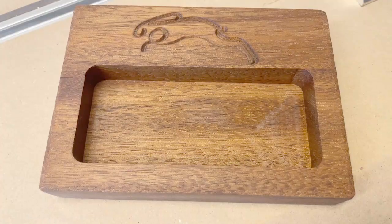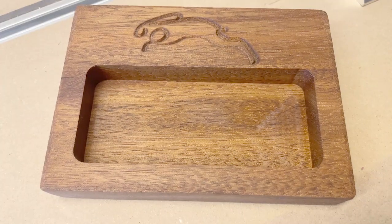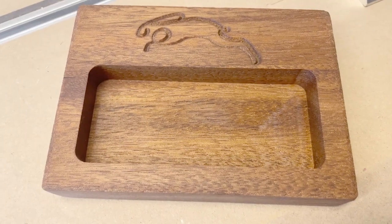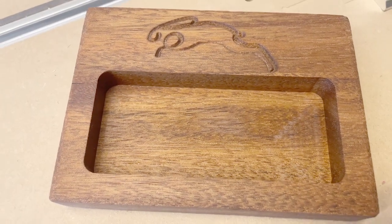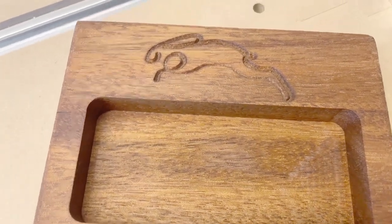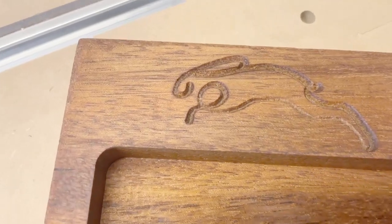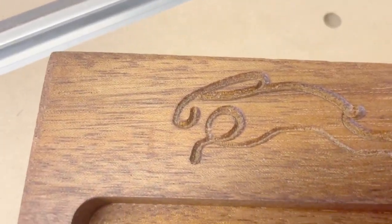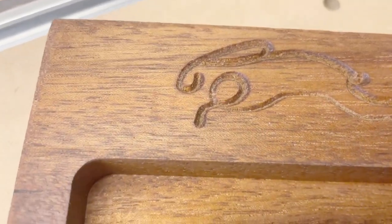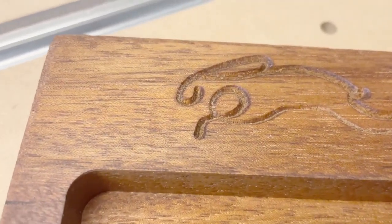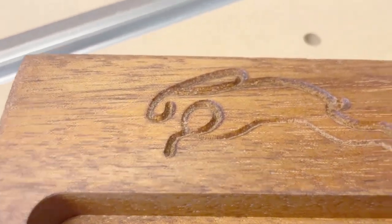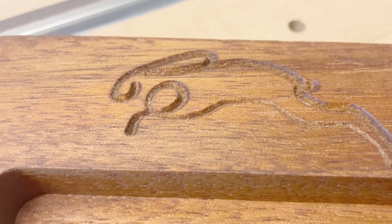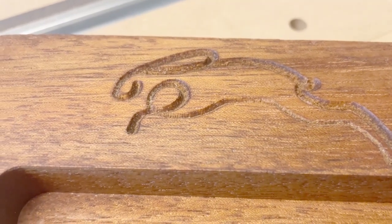So here is the final shot of our project with some finish on it. Thanks for joining us. I hope to see you in the CNC room soon.